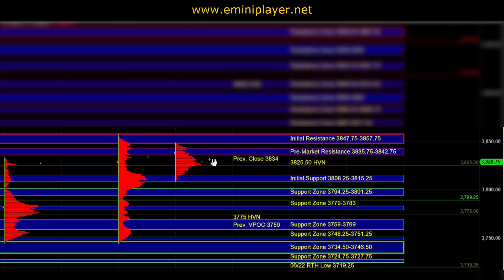So that is the plan heading into the open. Let's see how the real-time situation shapes up and how the market deals with the initial support and the initial resistance zone. That's going to help set the bias and tone on the day. And we'll take it from there.